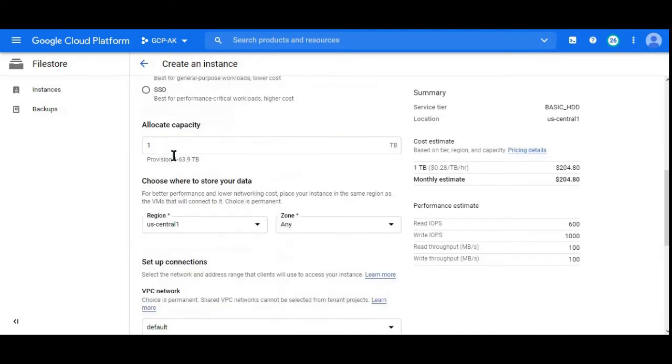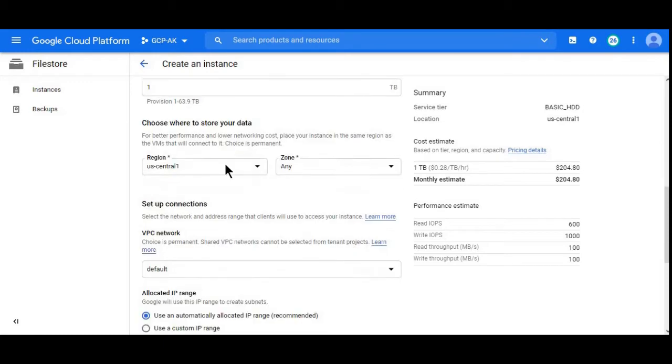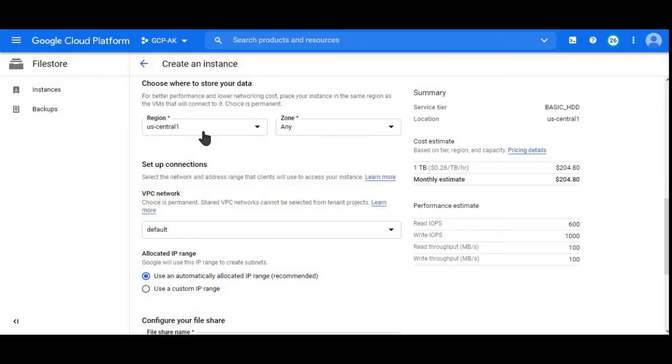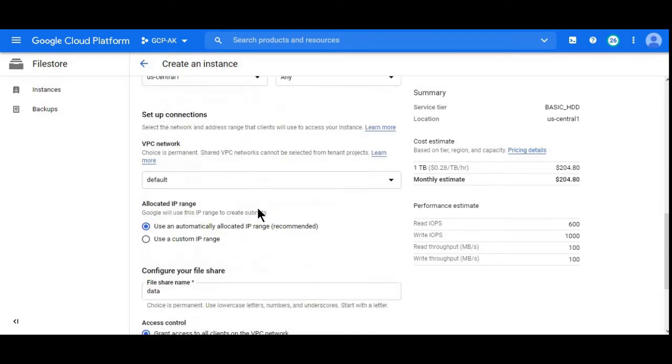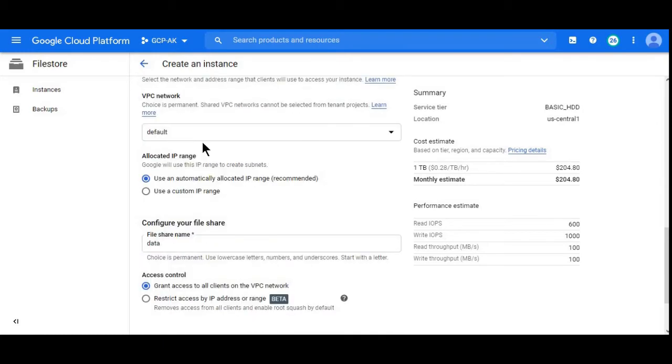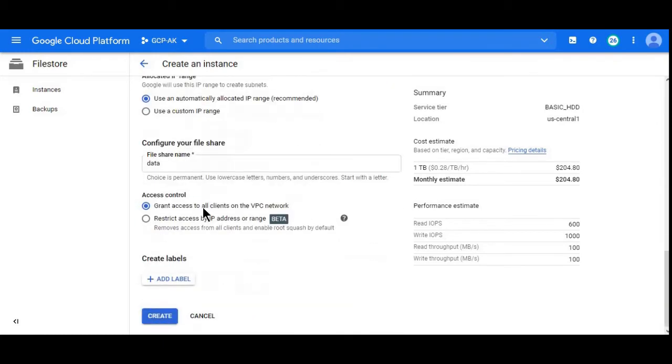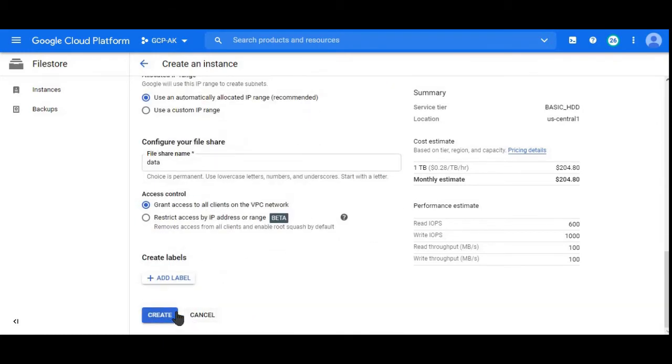HDD, one TB size, US Central 1 region, default VPC. Let me create it.